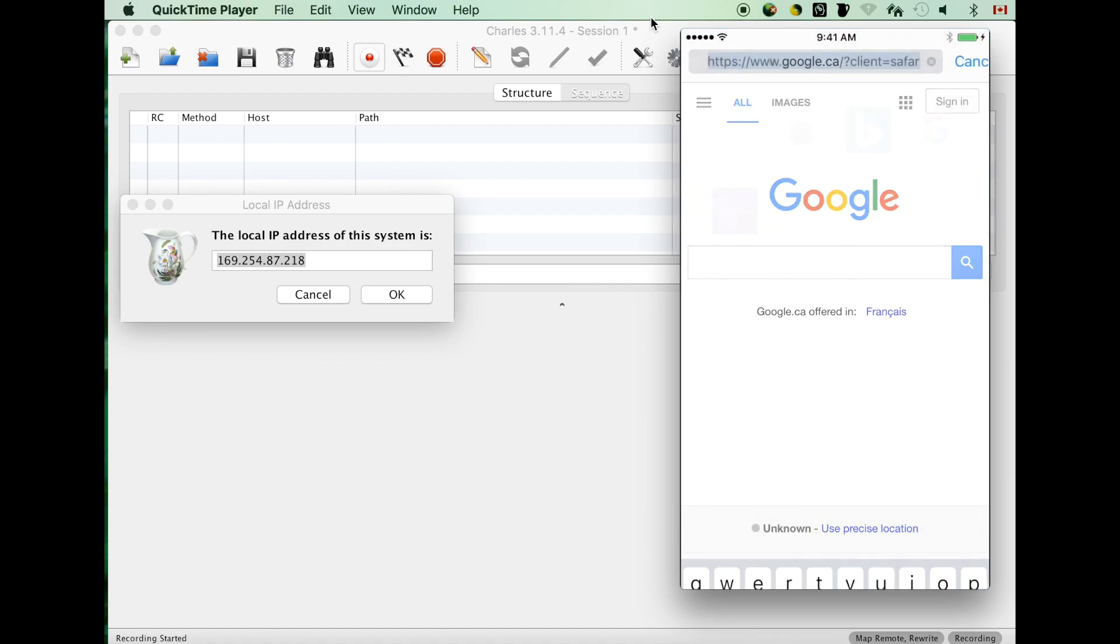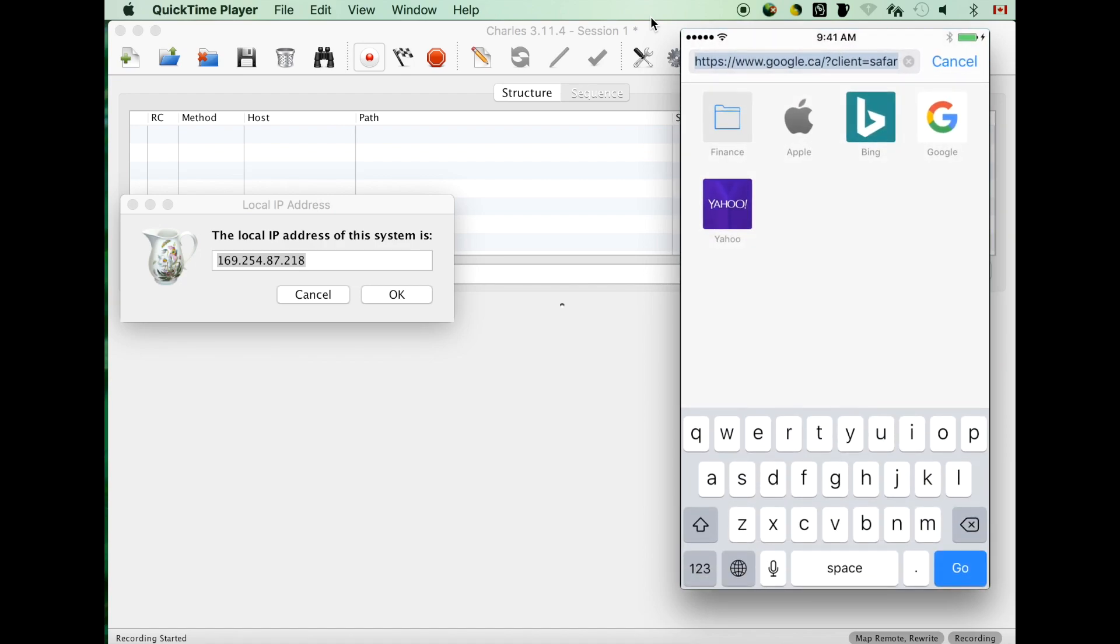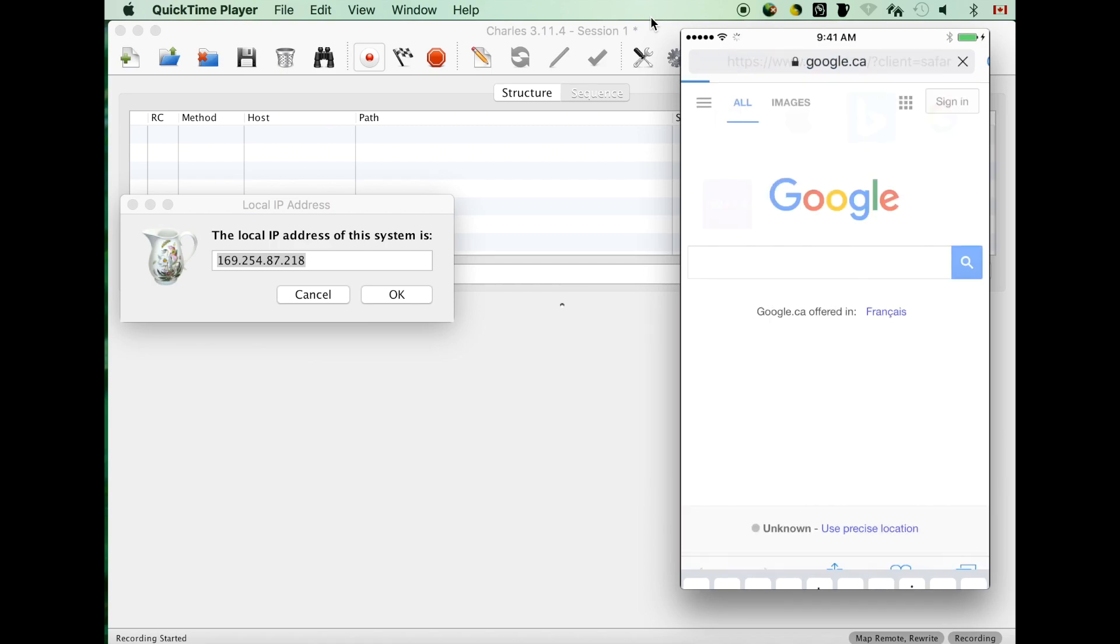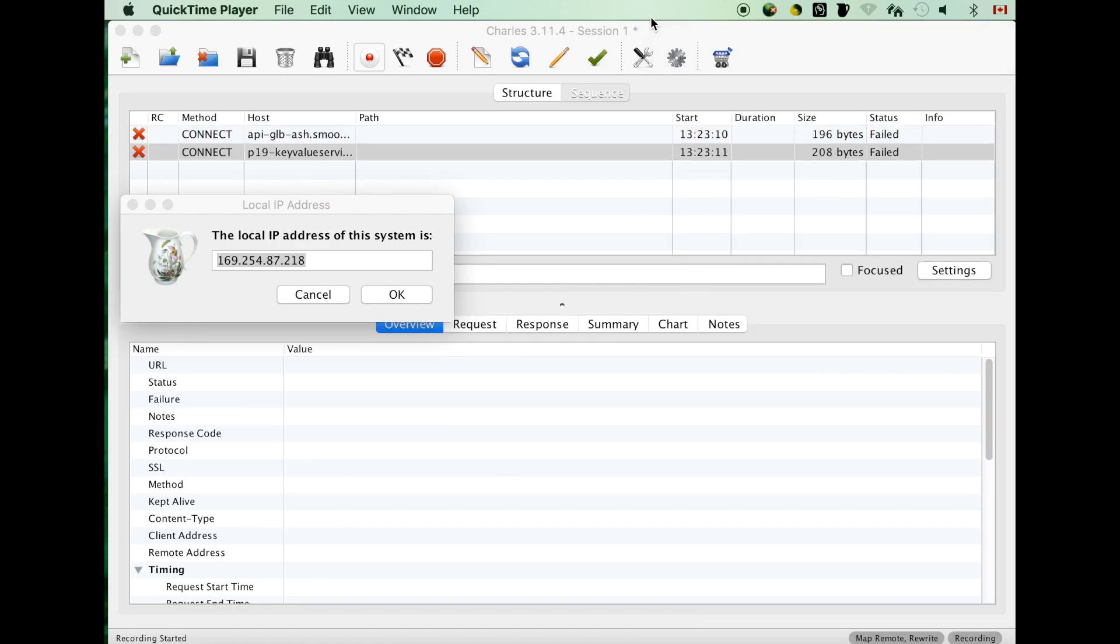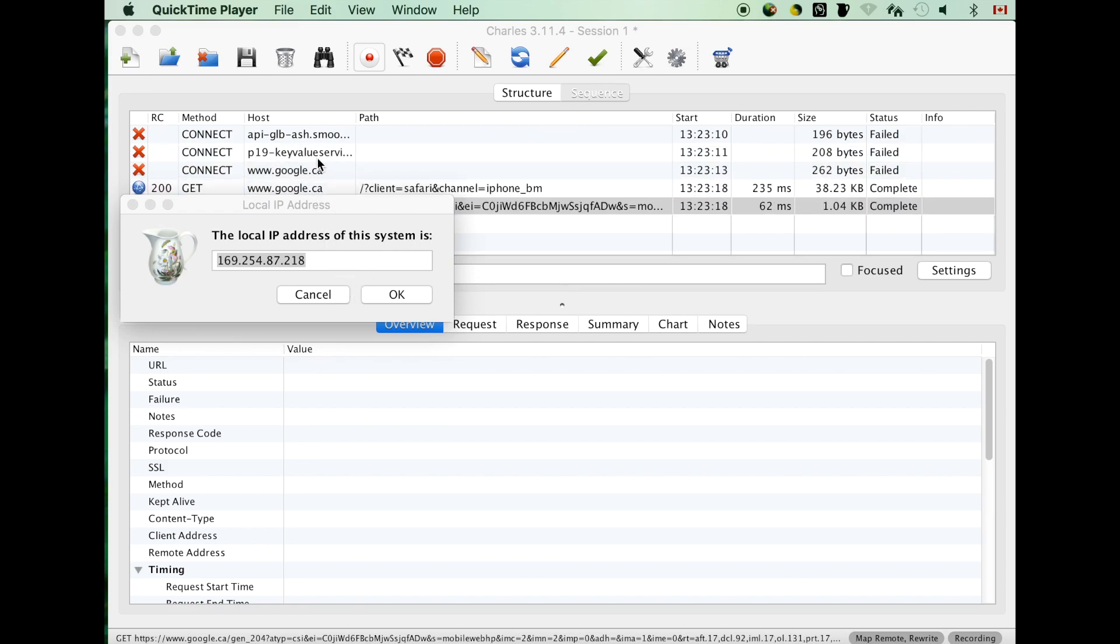Save it, go back to the browser. Let's re-access Google. We see traffic go through the Charles proxy.